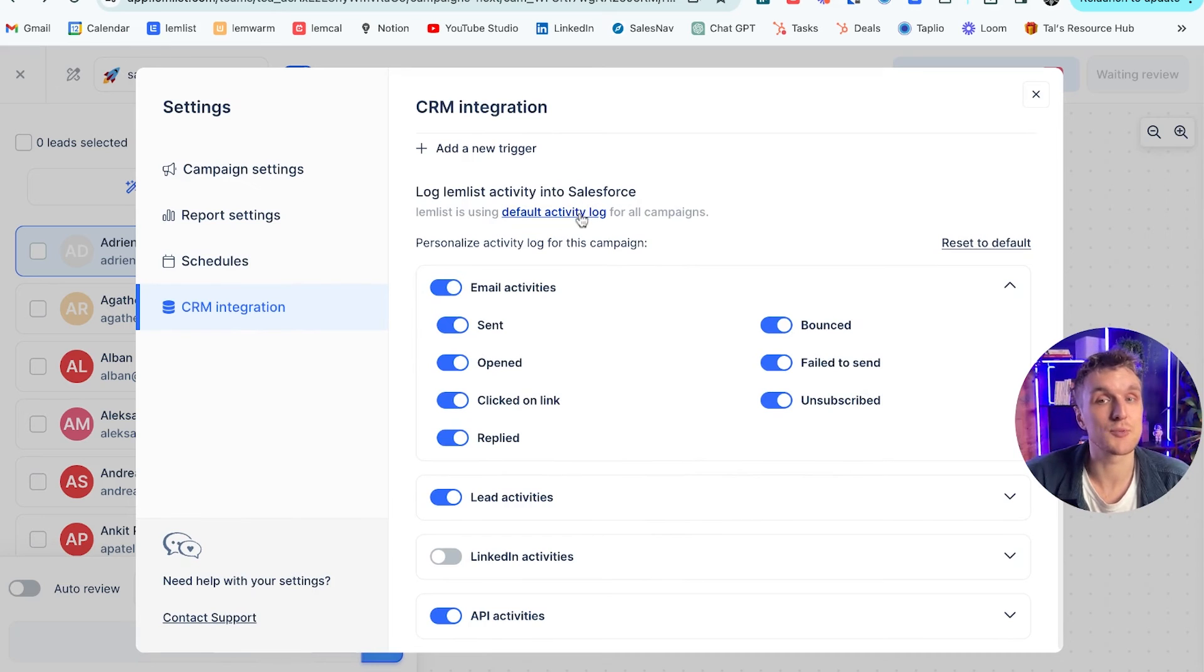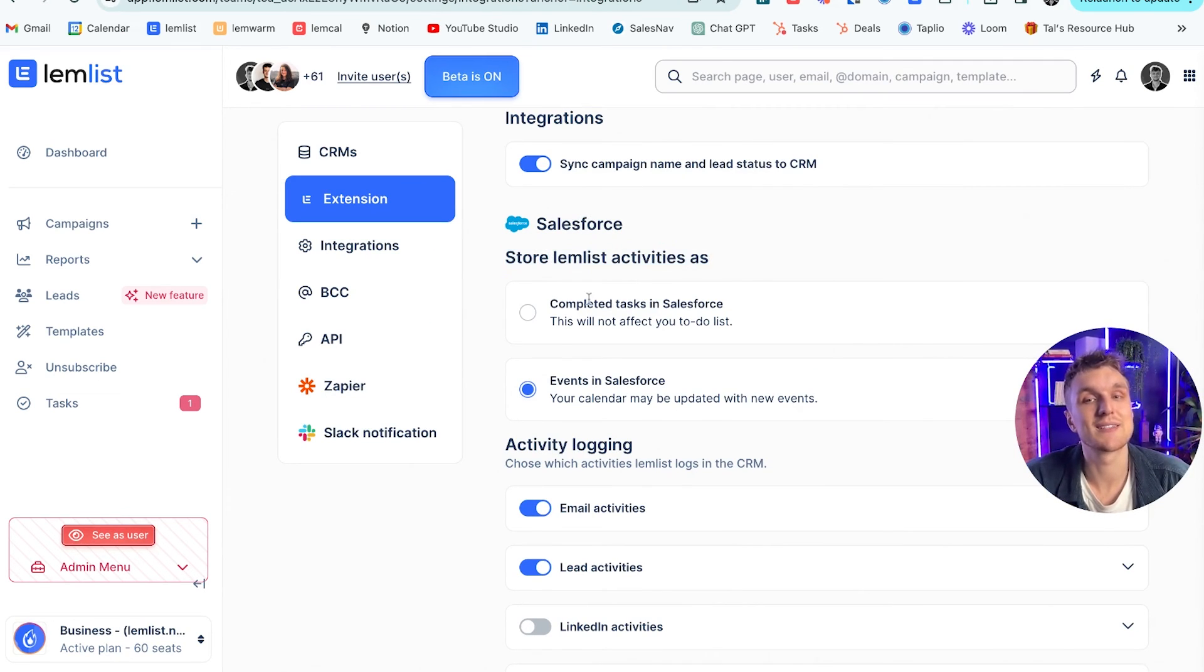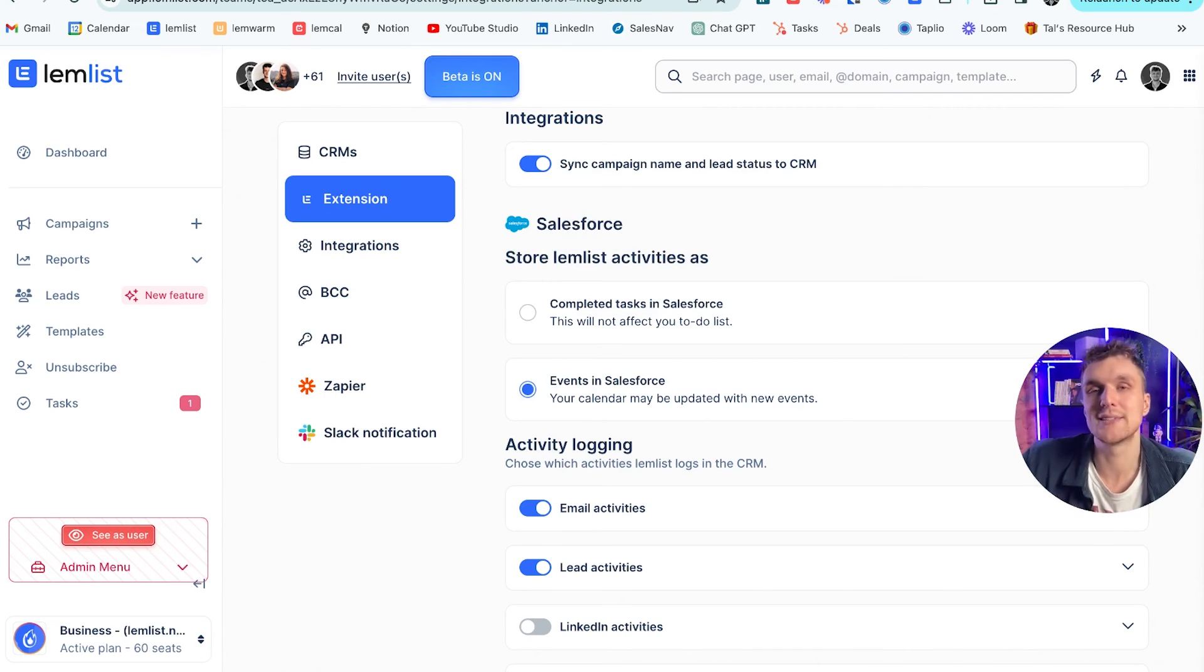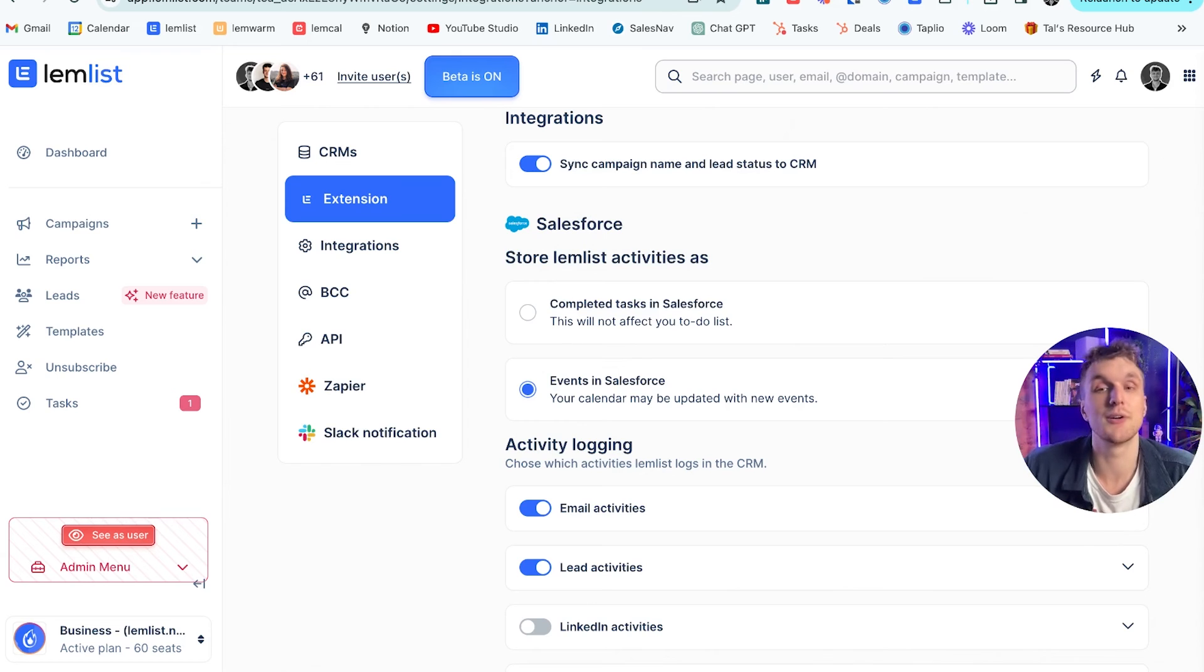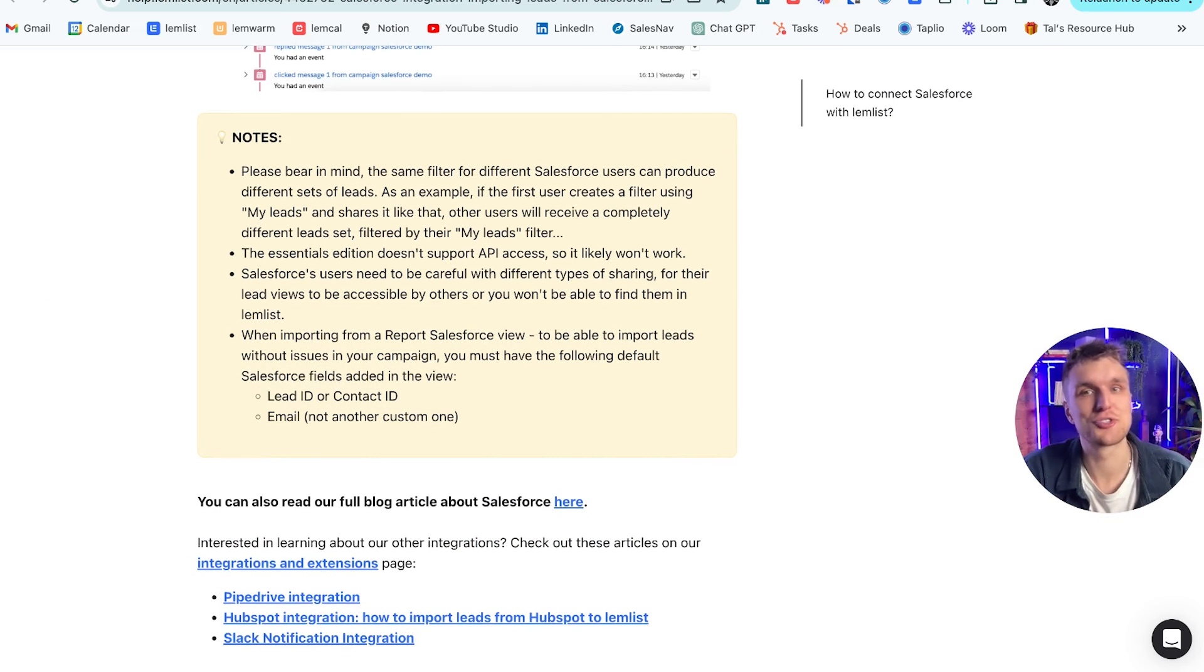Everything's there for you. And if you click on this one here, you get taken to this page and here that you can choose to either store Lemlist activities as completed tasks or events within Salesforce. Whatever you choose, whatever your particular data team likes to create reports based on, you can choose this here within them. And one thing to note, just that I make sure I don't forget.